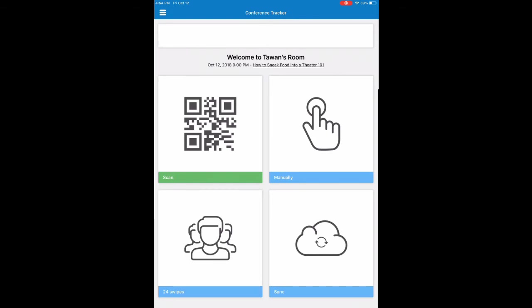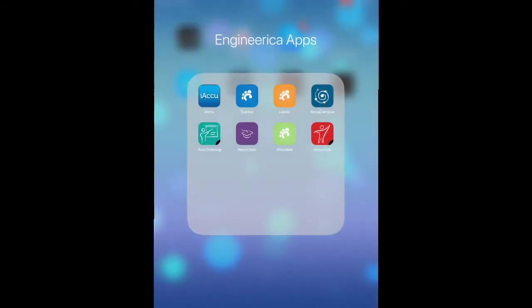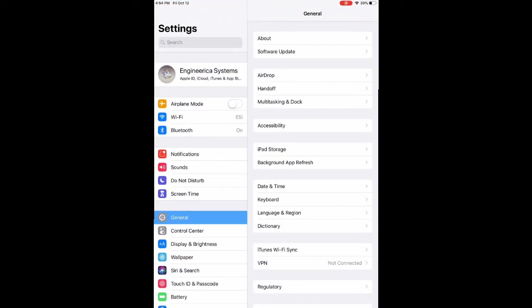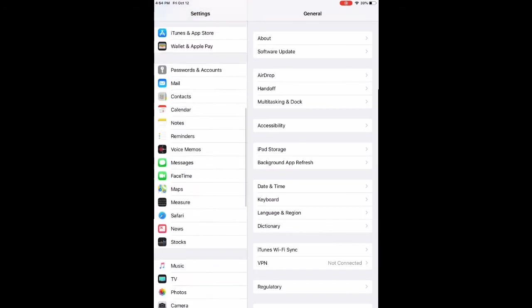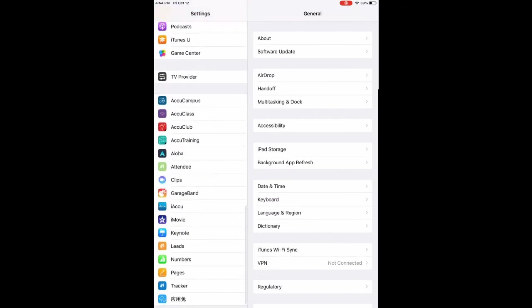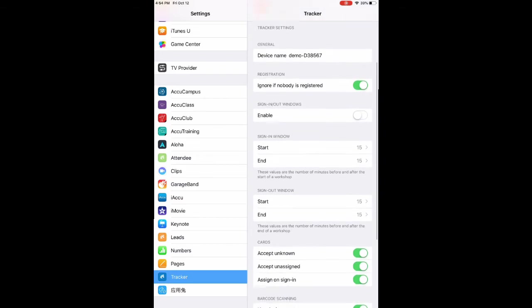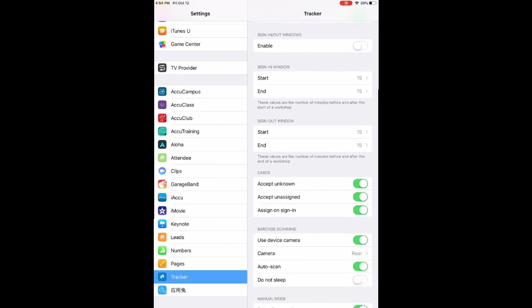And the last thing I want to go over is the settings. Android users, you'll probably see the settings options from the additional menu, but Apple users, you're going to need to go to your settings app. Just scroll all the way down to the bottom until you see Tracker. These are your app settings. Android users will get the same options with the exception of one or two. For most of these, the default options will be fine. The only thing you might want to change is this one, enable sign-in or out windows. If you try to scan someone in late or out early, you will get a warning stating that you're trying to scan a person in or out early. You can still choose to scan them in, but if there are a lot of attendees waiting to be scanned in, then this prompt might become annoying. You can choose to turn it off with this option.